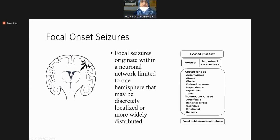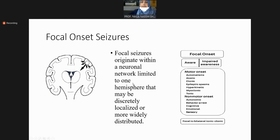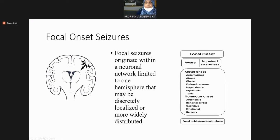Focal onset seizures start at a particular focus in the cerebral cortex, spread to the ipsilateral cortex, and do not cross the midline. If they do not cross the midline, they usually do not lead to impaired awareness. If they reach the brainstem, they can lead to impaired awareness. They originate within a neuronal network limited to one hemisphere.